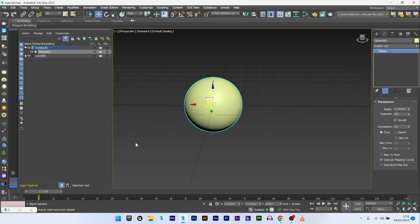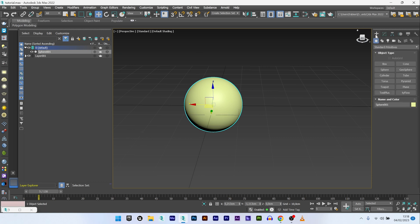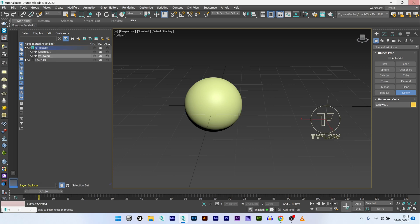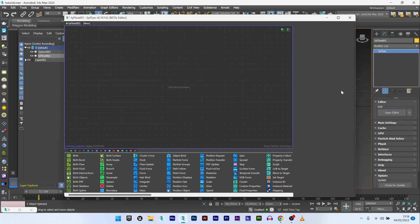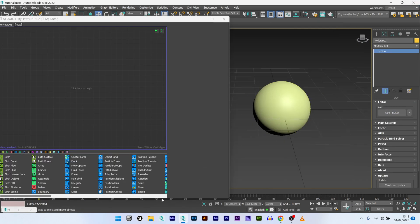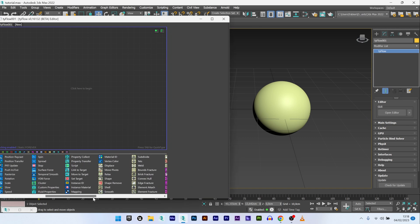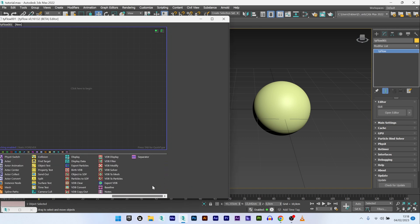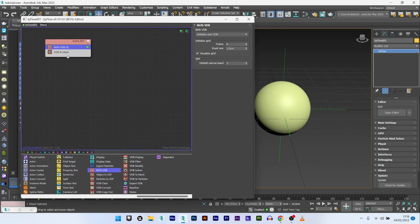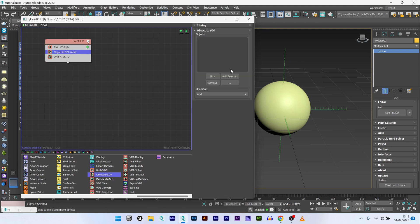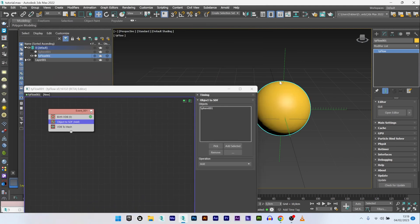Now what I want to do is create my growth effect. So I will create a Typeflow setup. Open the editor, and now I will play with VDB. I create a Browse VDB, add an object to SDF, and pick my sphere. Now I have my VDB sphere created.